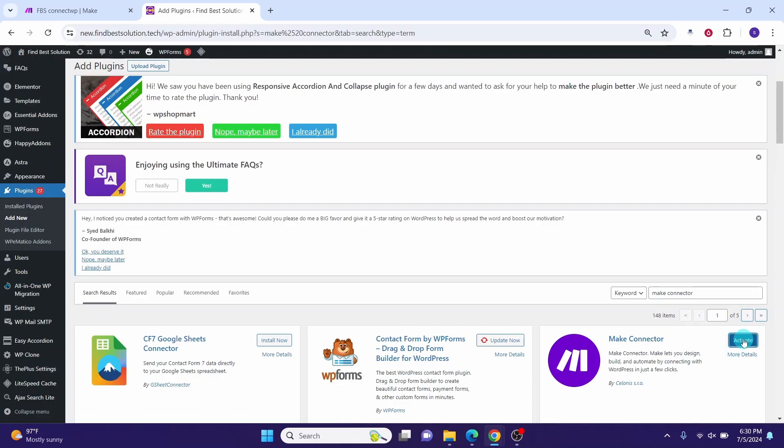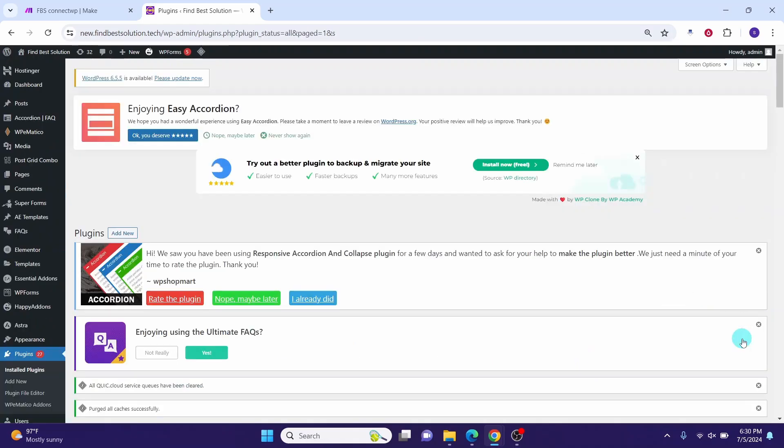You see it is installing. After the installation is complete, click on this activate button. Now the plugin is activated. We have now successfully installed the Make Connector plugin.